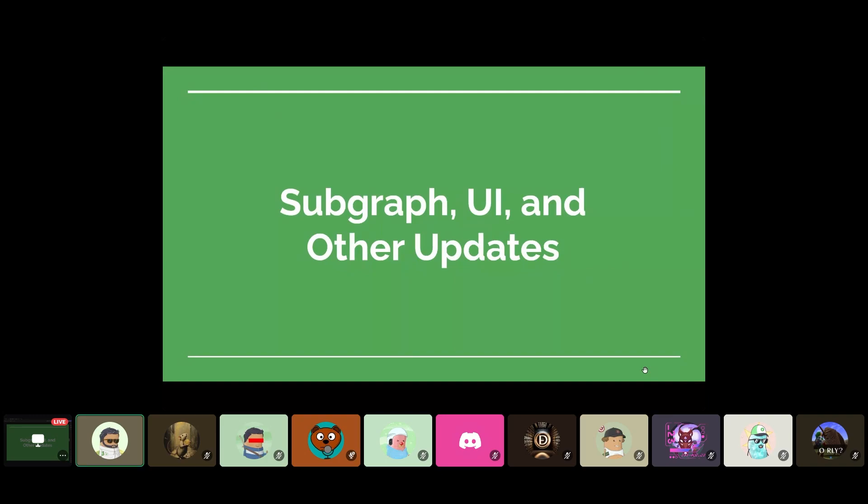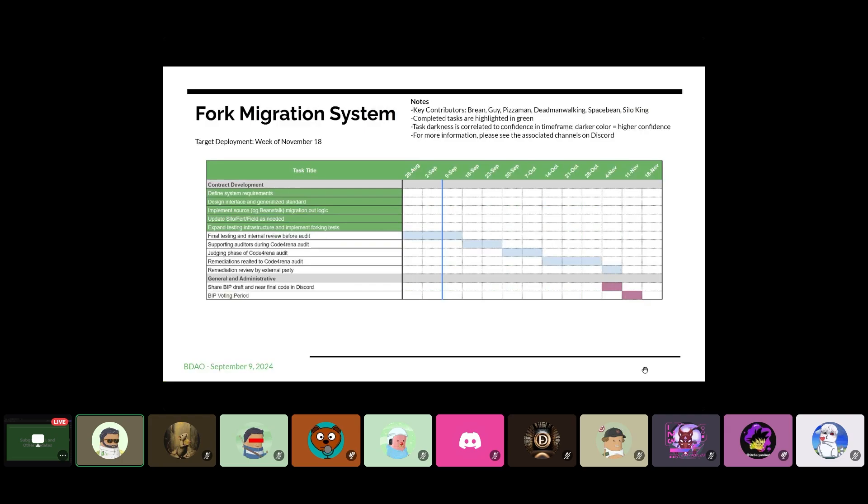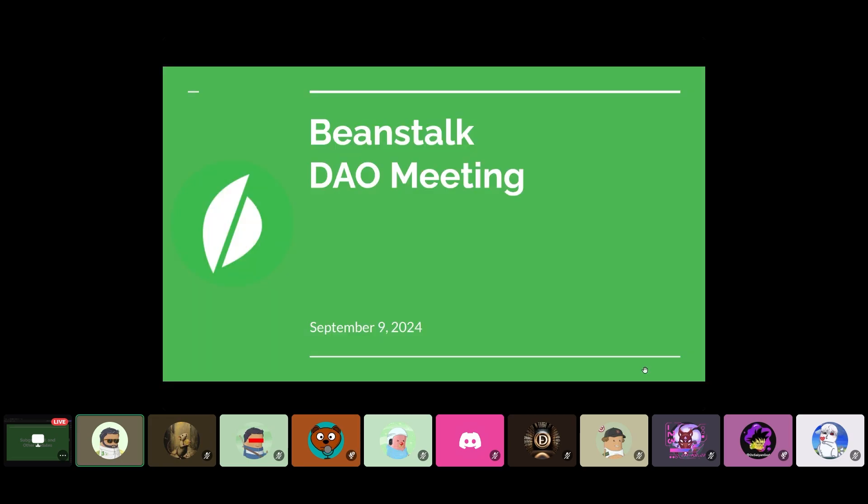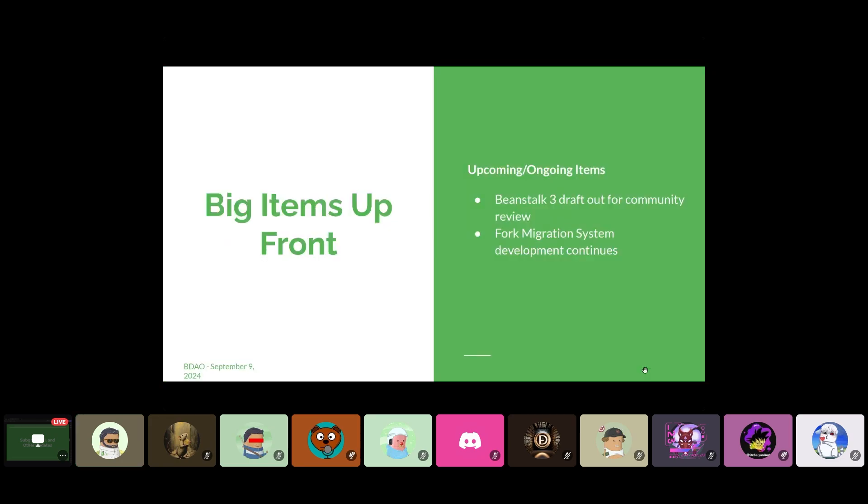Okay, so as always, I'll be watching the Barnyard chat as well as the chat for the voice channel. Make sure to drop any questions or comments you have in there and we'll keep track of them and answer them as able. A couple slides ahead. So upcoming and ongoing items to kick things off.